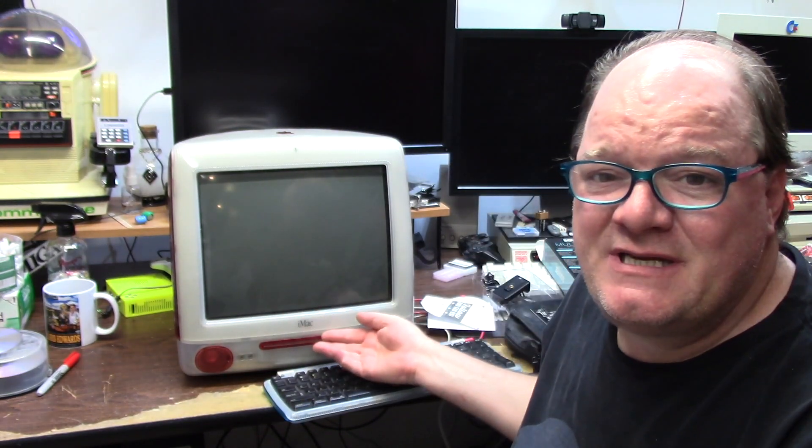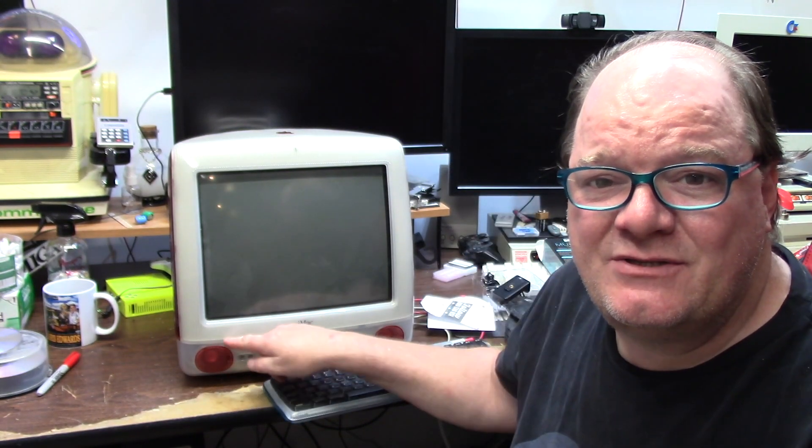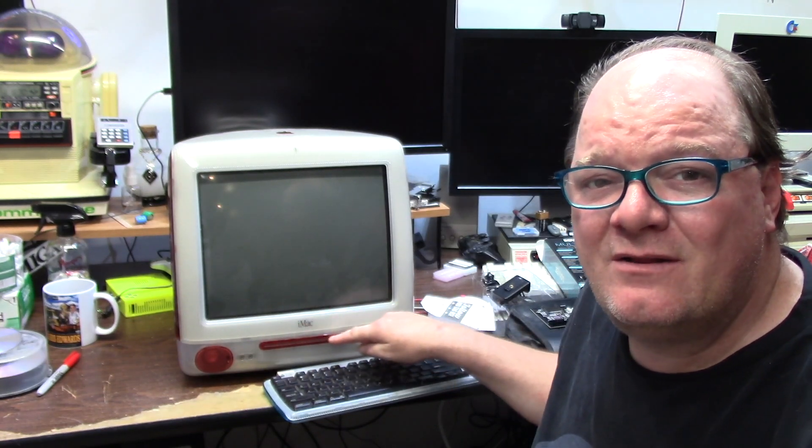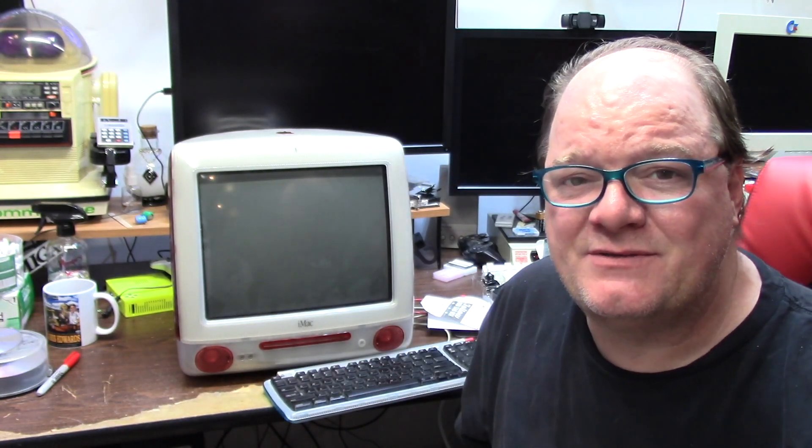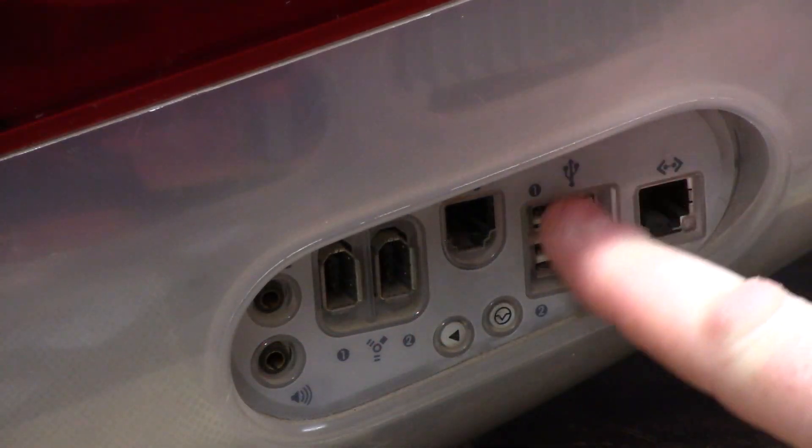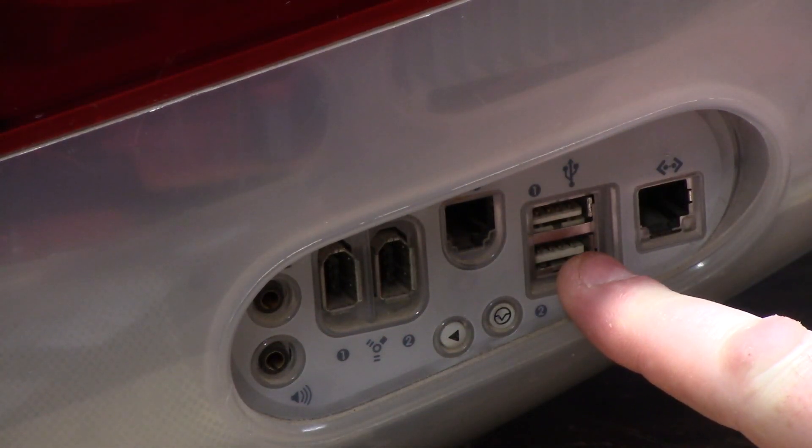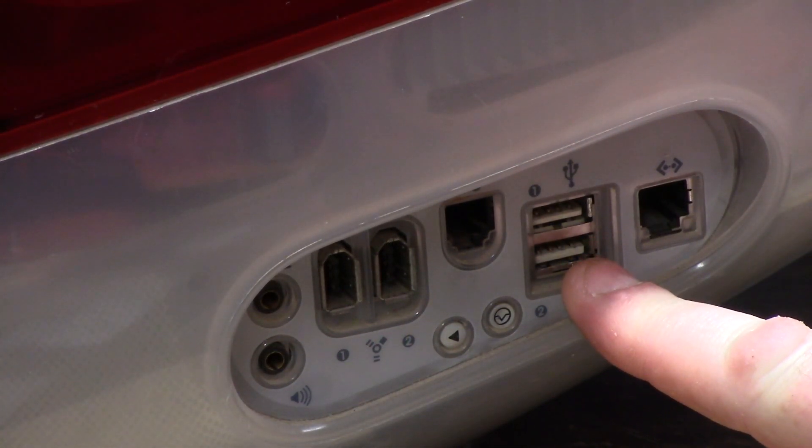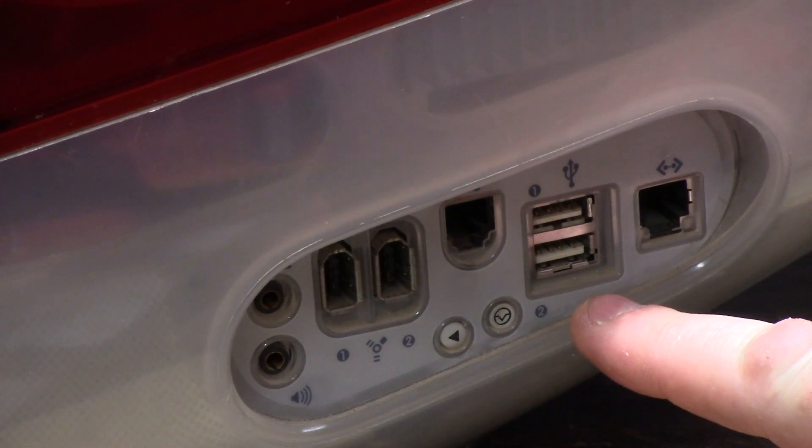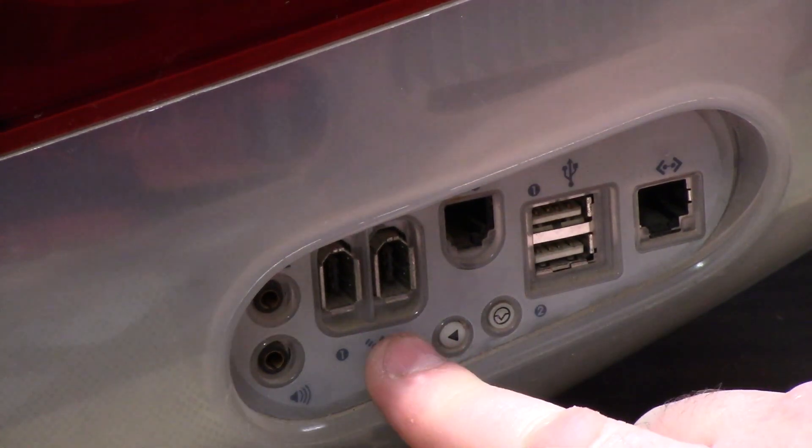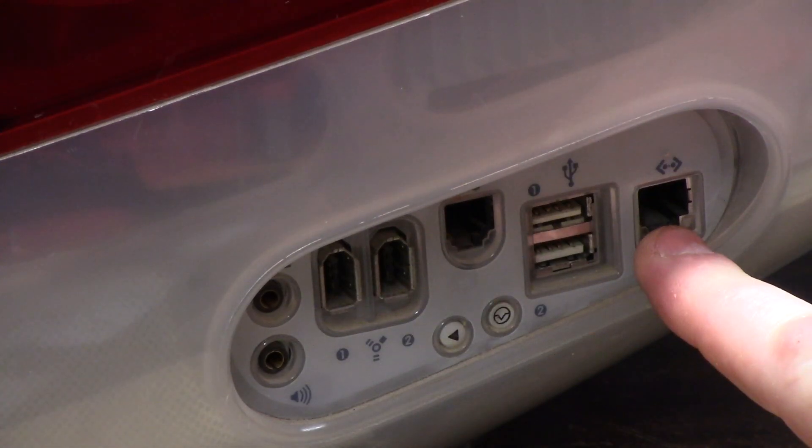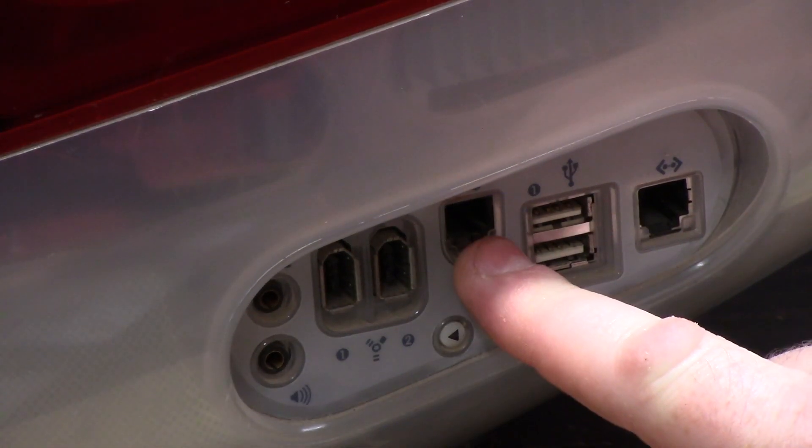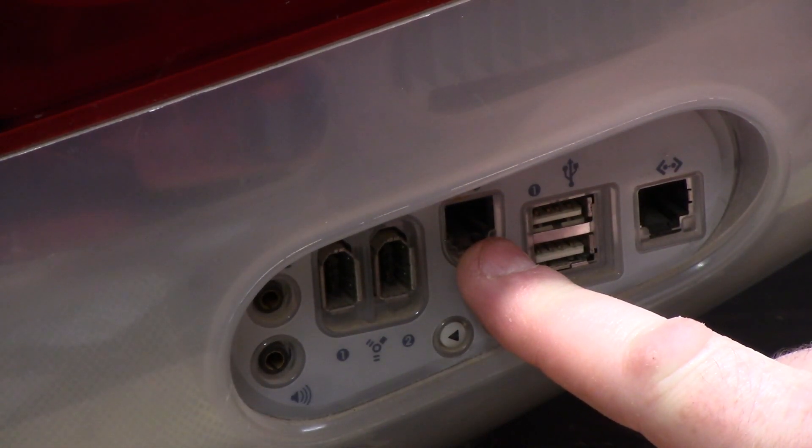As you can see it has two speakers in the front and a slot loading DVD-ROM like its predecessors before. There are two USB 1.1 ports at up to 11 megabytes per second, Firewire 400, Ethernet and a 56k modem.